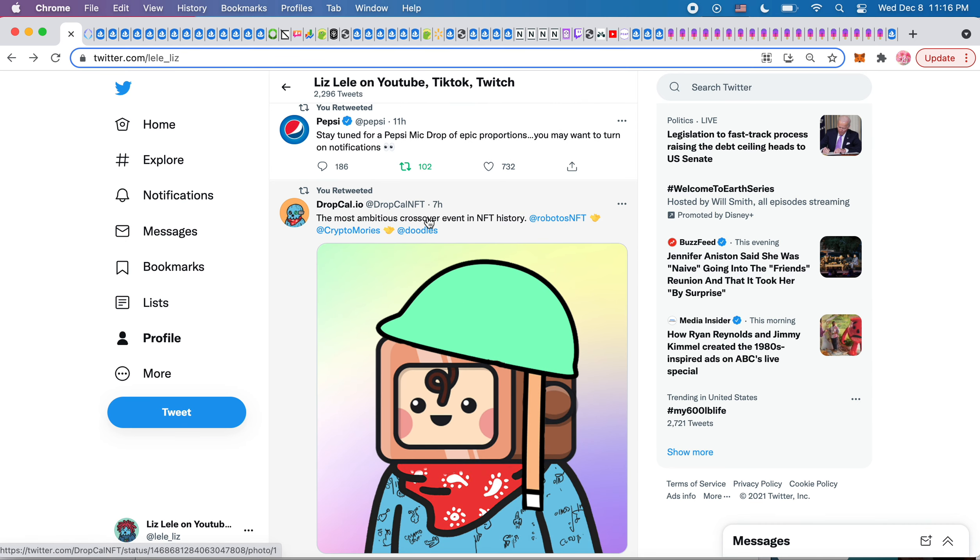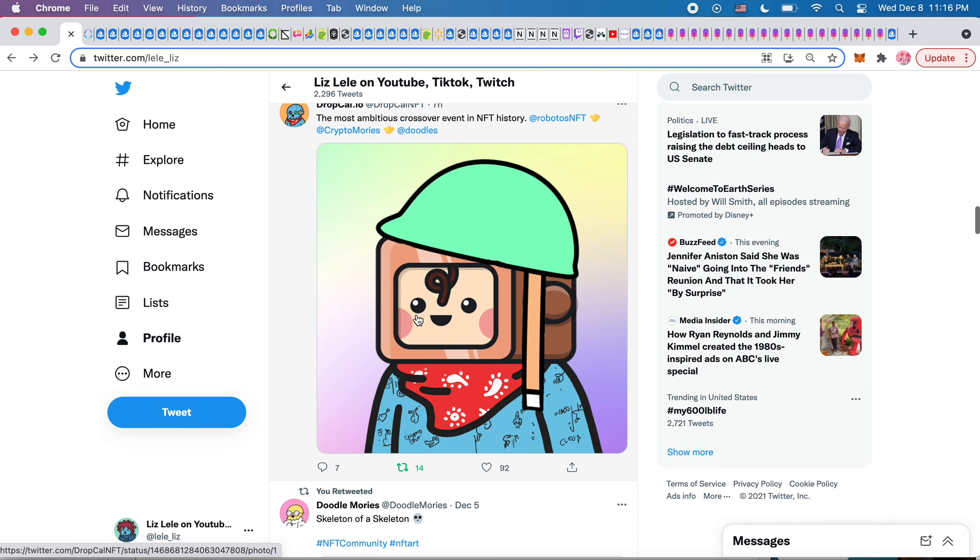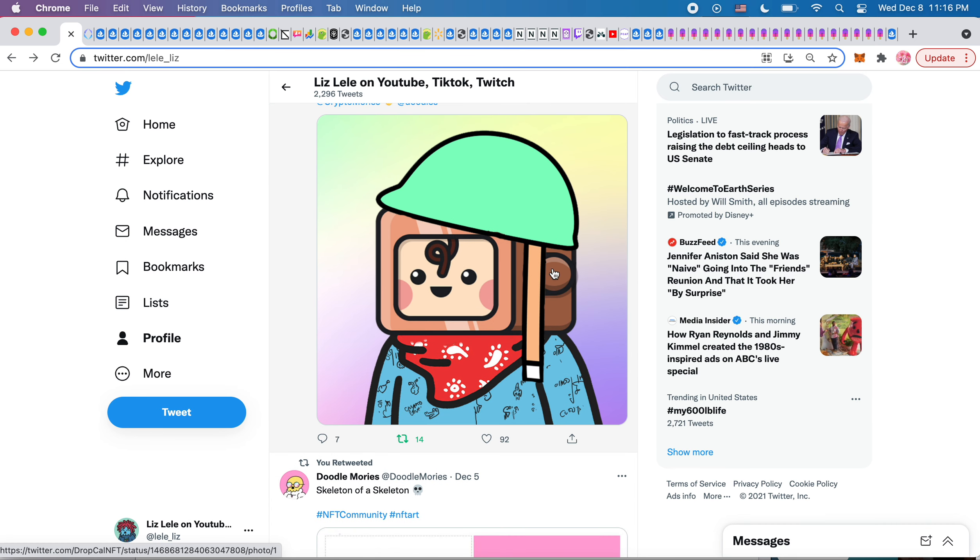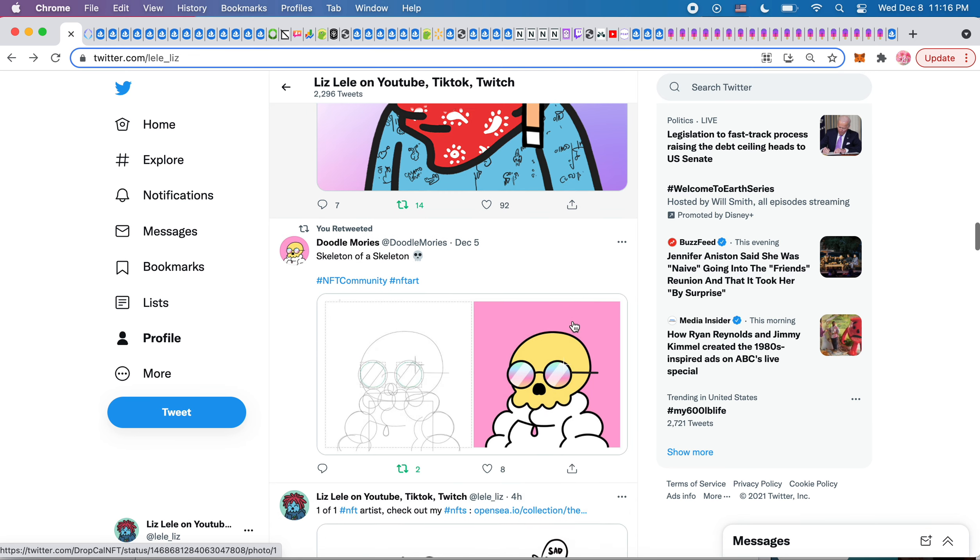This was kind of funny. It says the most ambitious crossover event in NFT history between Roboto's, CryptoMori's, and Doodles. So it's a Roboto head with like a Doodle's face and then a CryptoMori body. Very interesting.